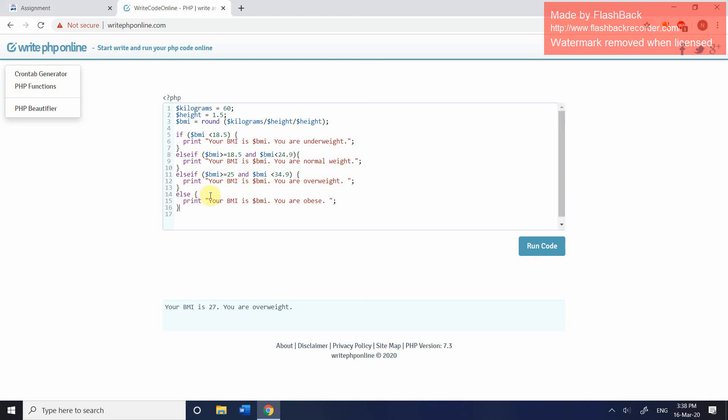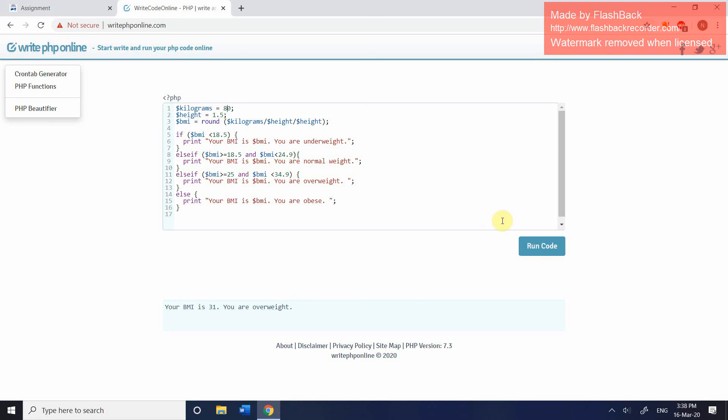So when you use else, you will never type a condition. You've already covered two or three conditions. If it's not less than 18.5, if it's not between these values, then we know it has to be 35 or over. And let's change this up just to test it. Let's put it as 70. Click and run code. That's the overweight one. Let's change it up to 80. And then let's see if it comes back with the obese category, which it does.